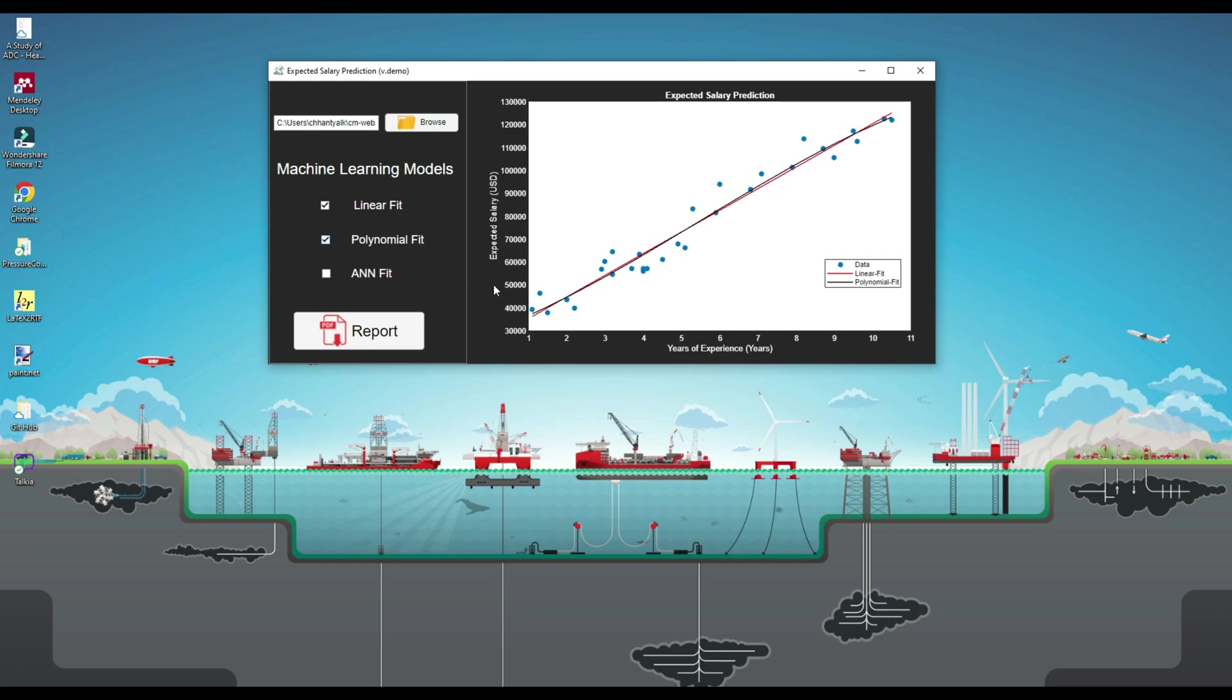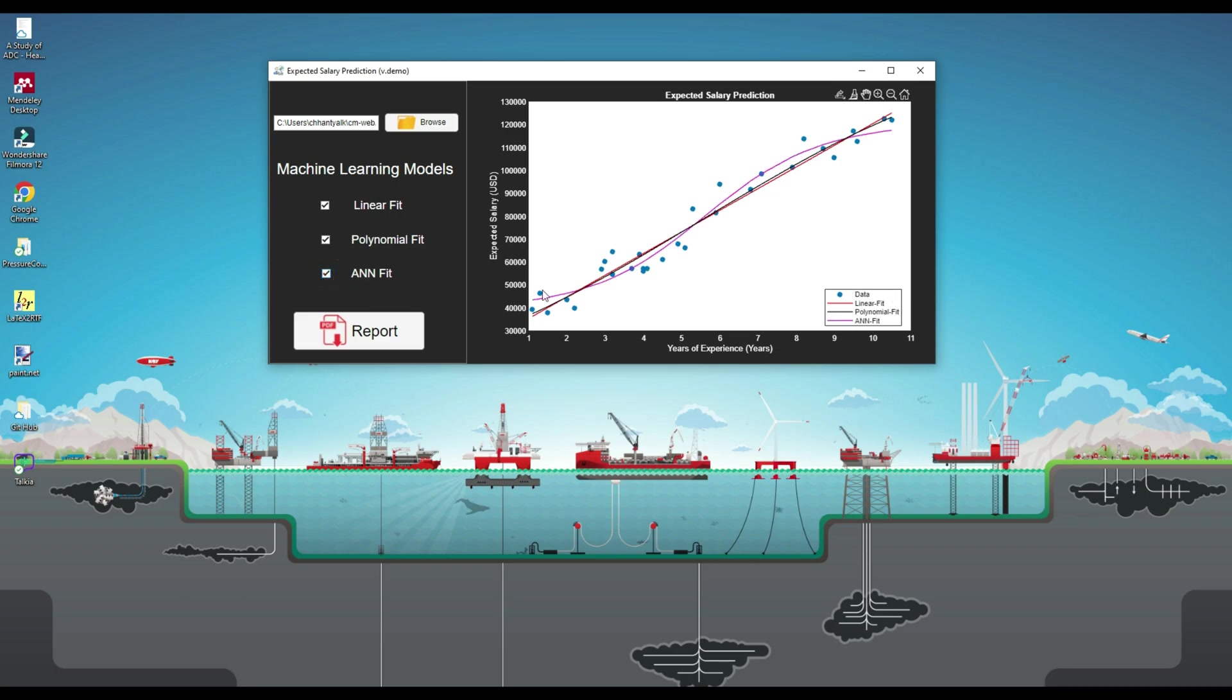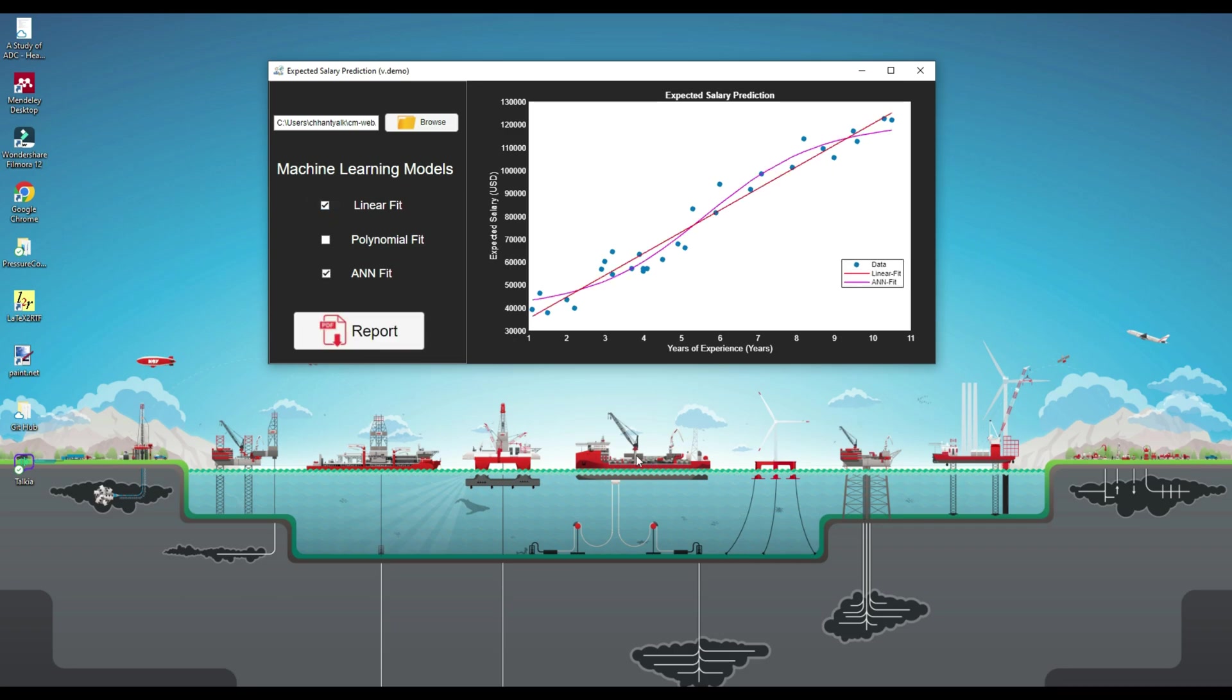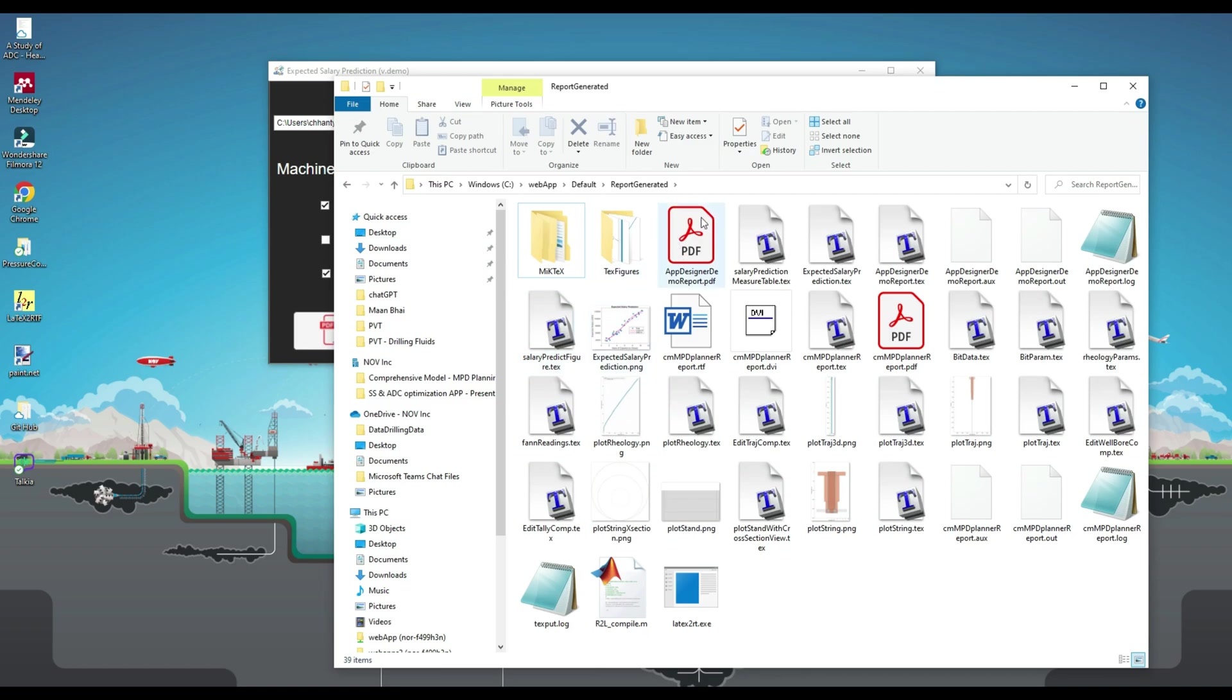In the plot, you can see the model line plot of the machine learning model on top of the scatter data. The line plot is only visible for the checked box corresponding to the specific machine learning model. Note, the generate report button is only visible if at least one of the three checkboxes is checked. Now let's try to generate a LaTeX report automatically. I will click on the report generate button, and here we go. A PDF report is generated.